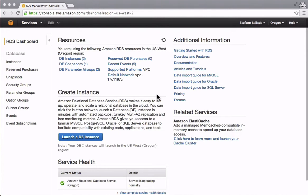On Amazon RDS, you can run MySQL, PostgreSQL, SQL Server, and Oracle databases without having to take care of the infrastructure and its maintenance. Amazon will do everything for you.